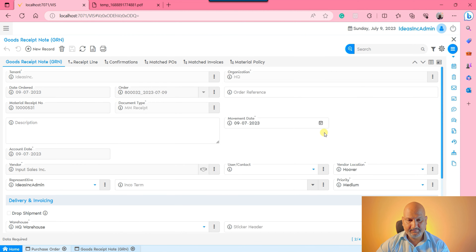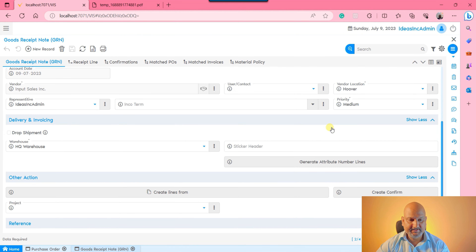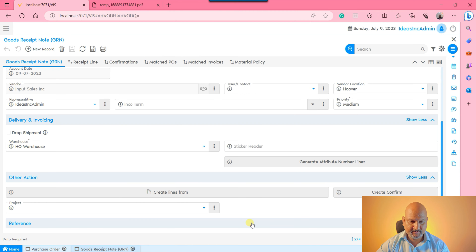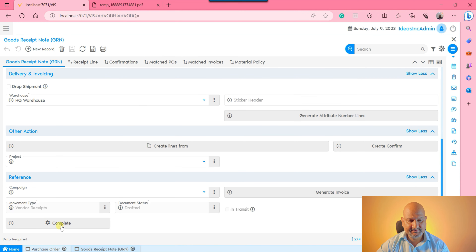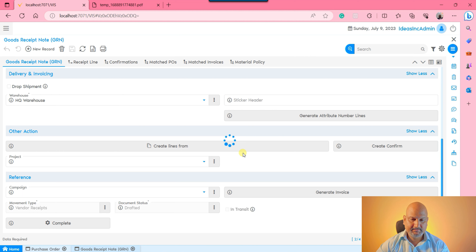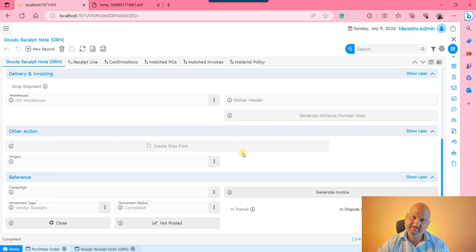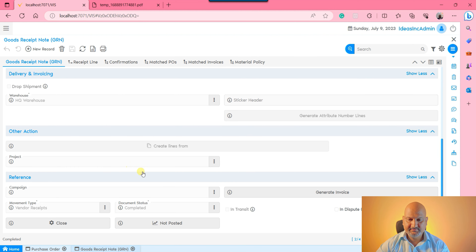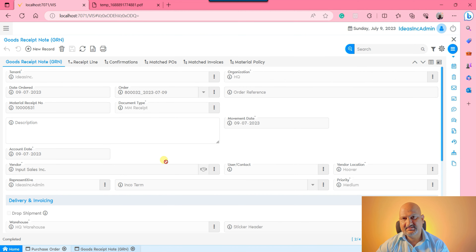You can now see all the details at the receipt line. The GRN document is prepared and ready for completion. Click complete. Once completed, the cost is calculated by the system and the stock is updated in the warehouse.